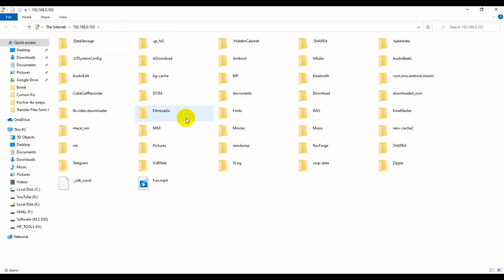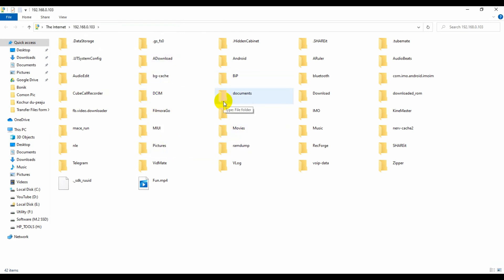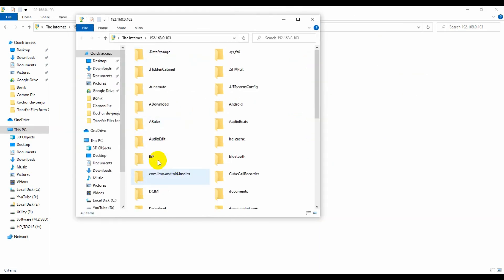Now here you can see my phone is connected with my PC. Now I am able to transfer files and folders from my phone to my laptop or my laptop to my phone.